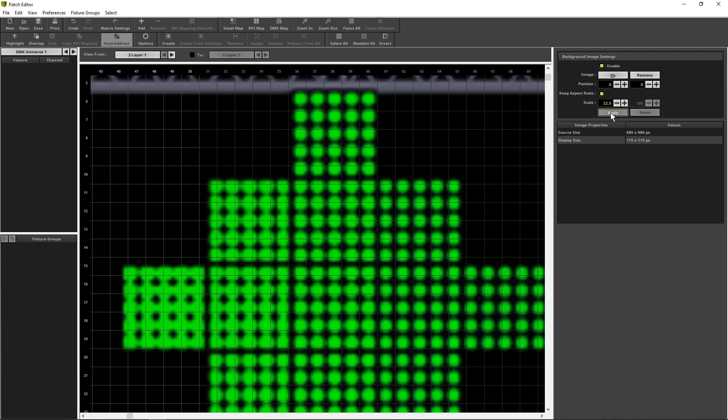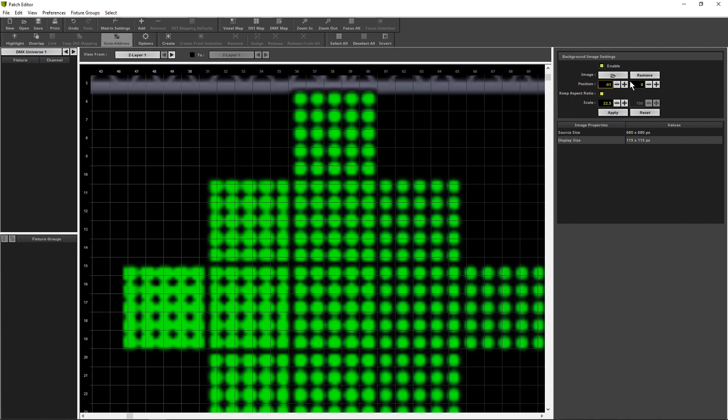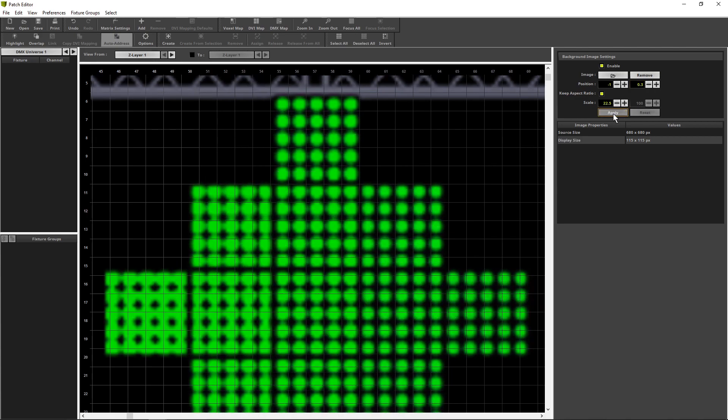But we want to change the position a little bit. Let's say in x minus 1 and in y 0.3 and apply. That's fine. Now, we can go back to the voxel map view via the toolbar.